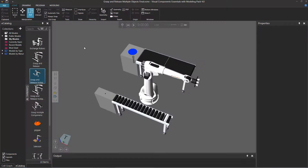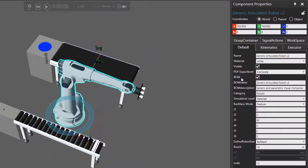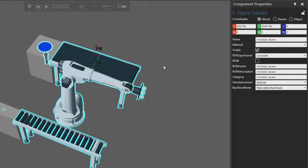Click the Home tab and select the robot. Notice in the component properties panel it has a BOM property, meaning the component can be included in a bill of materials table. It also has a BOM name and description. If you select all components by pressing Ctrl+A, notice they all have that BOM property, the BOM name, and the BOM description property. So we can generate a bill of materials for every single component in the layout by selecting the BOM checkbox — with six components selected, they'll all show in the bill of materials table.